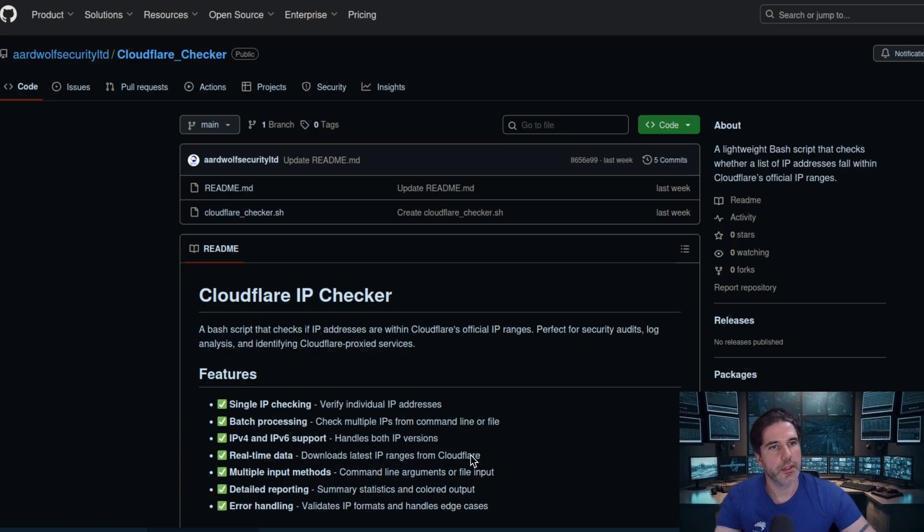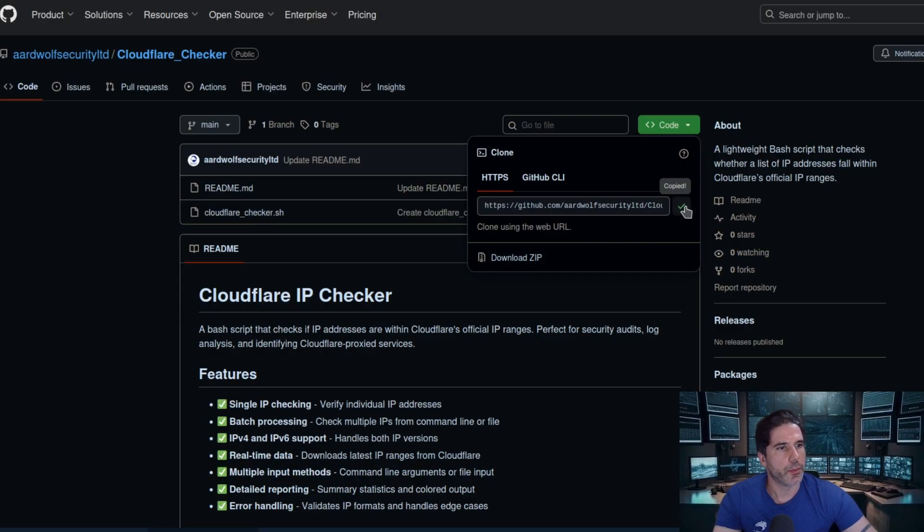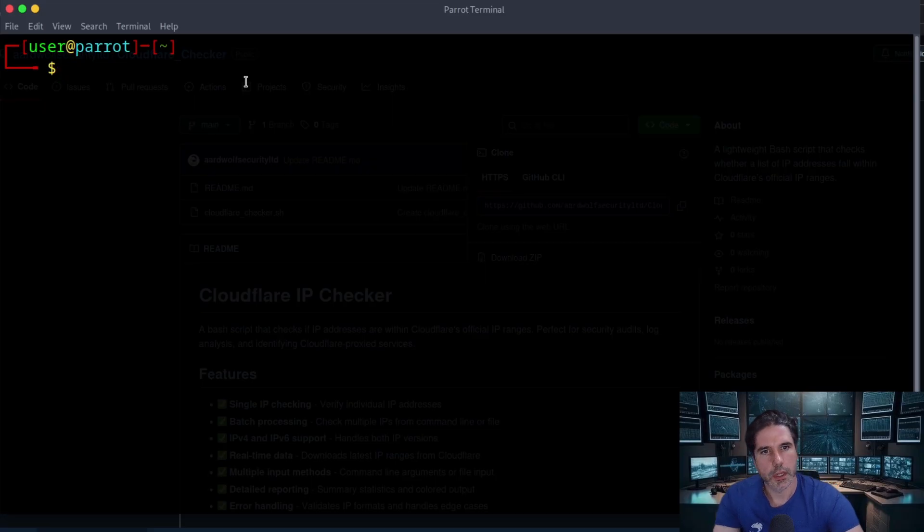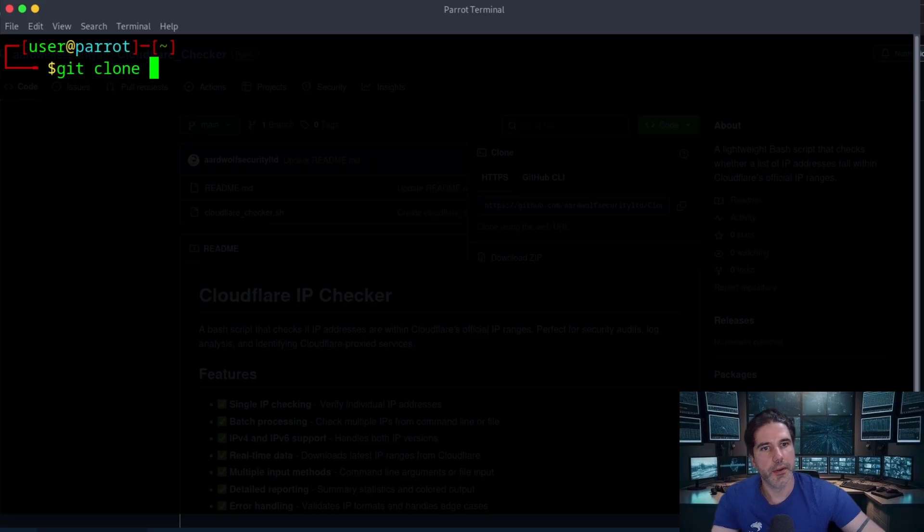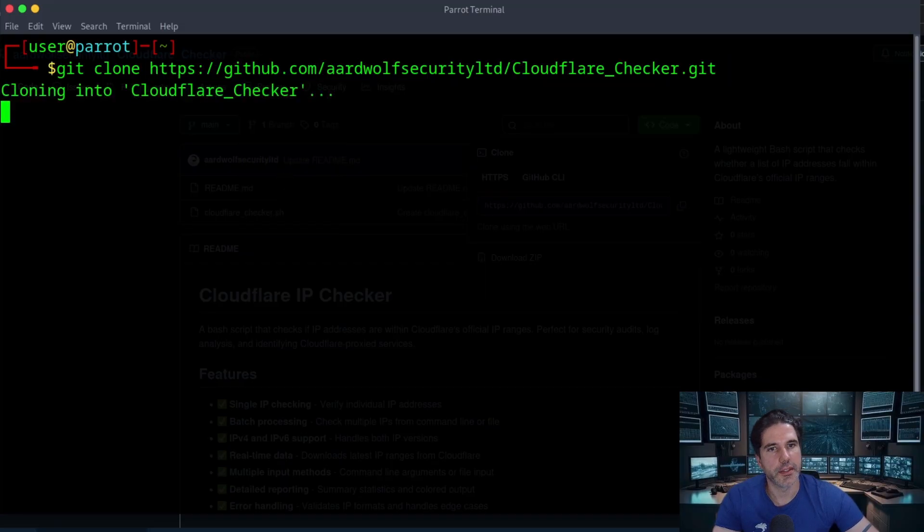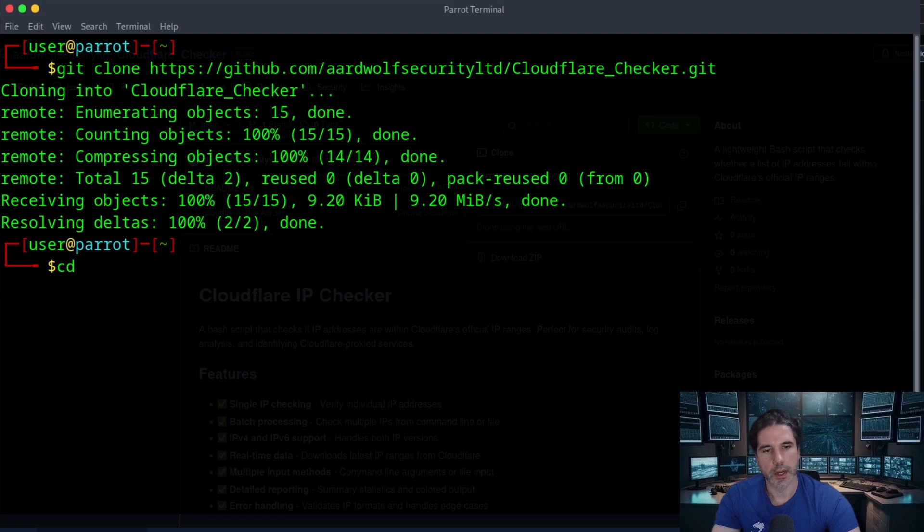So let me just give you a quick demo. Click on code and then copy that URL and I'm going to go to my Parrot terminal. I'm going to type git clone and then paste that in there. Then we can cd to our repository.